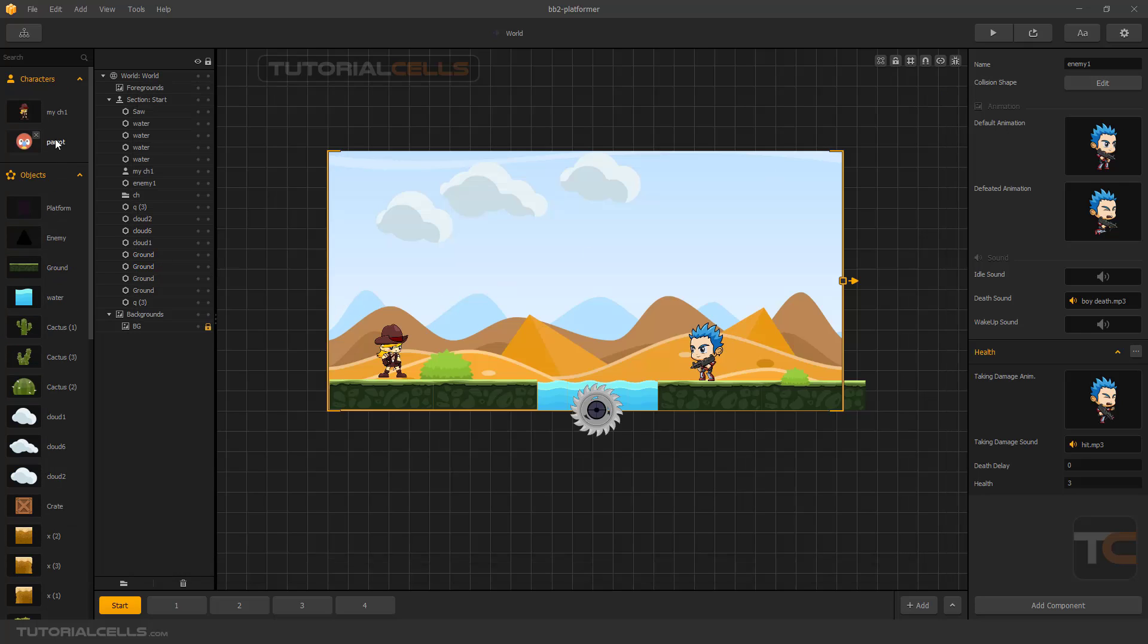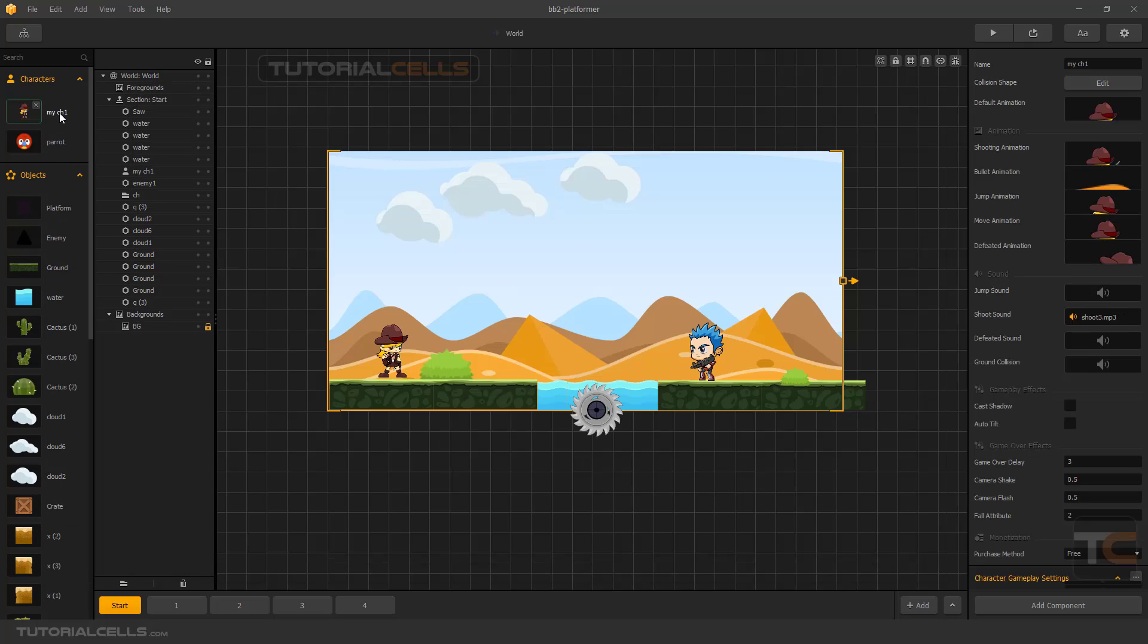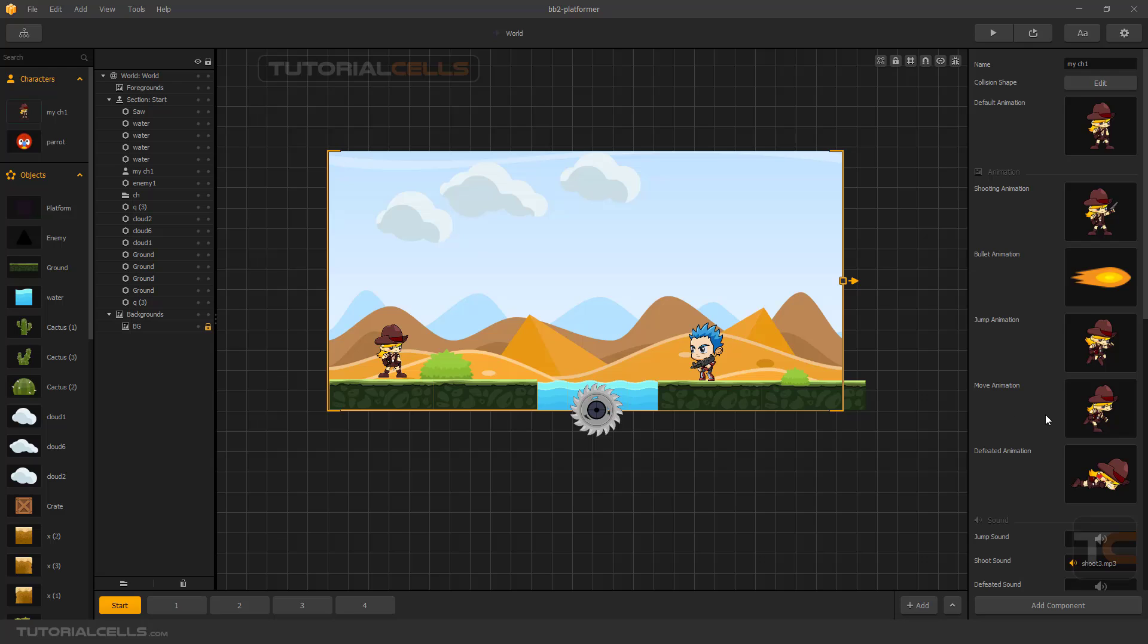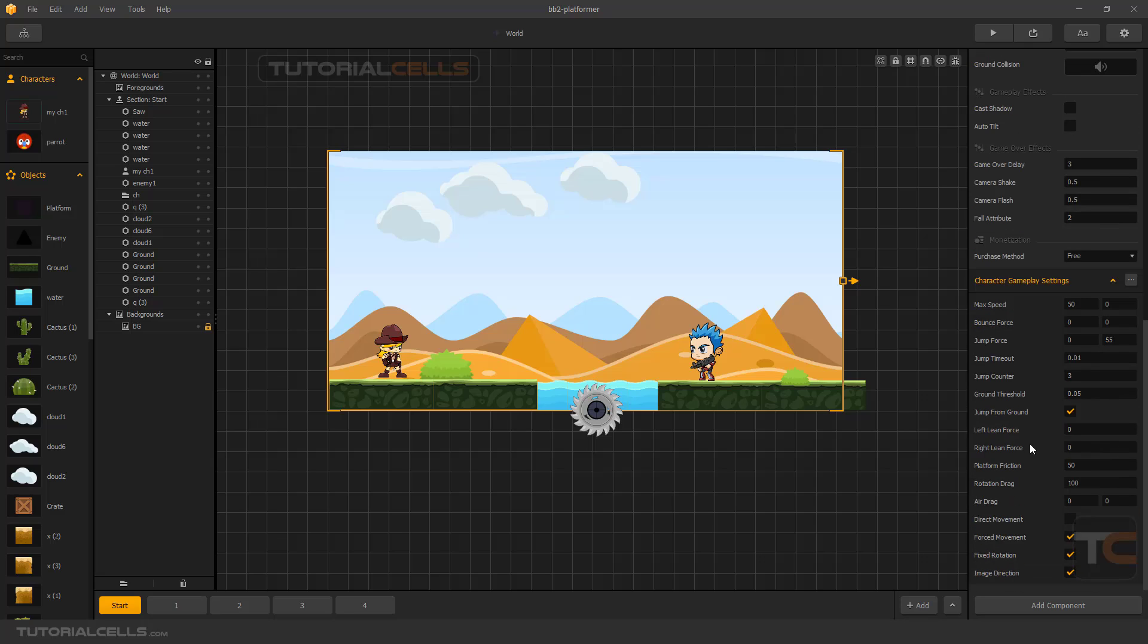I want to explain damage components with the character. Go to select the character from the reference, and you can add a damage component.